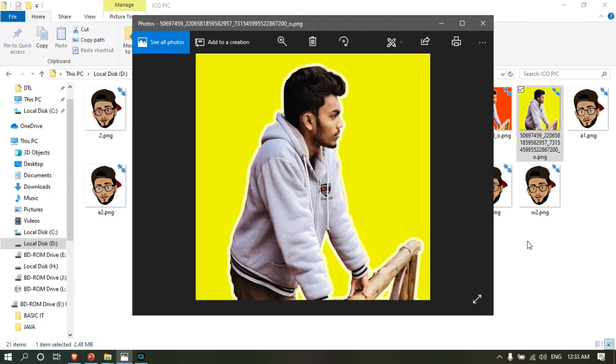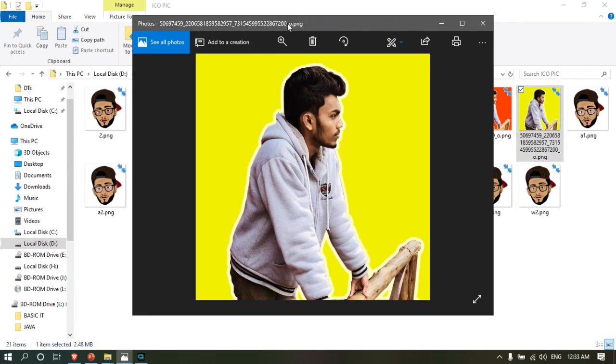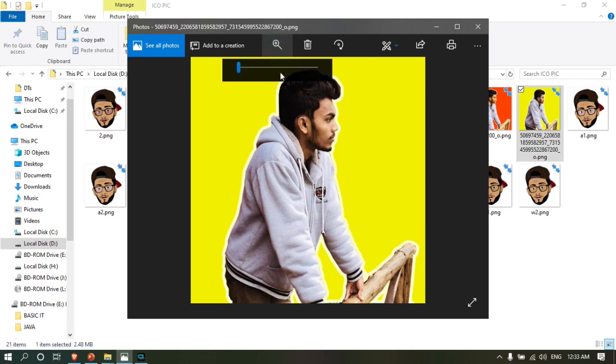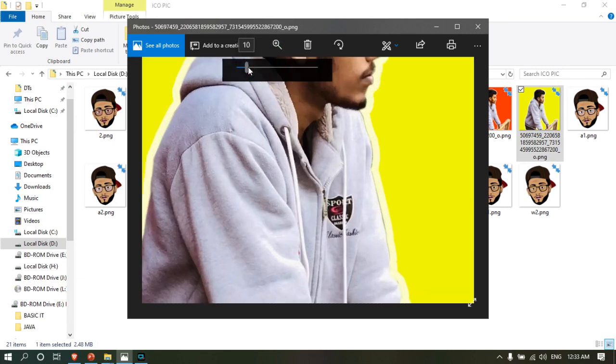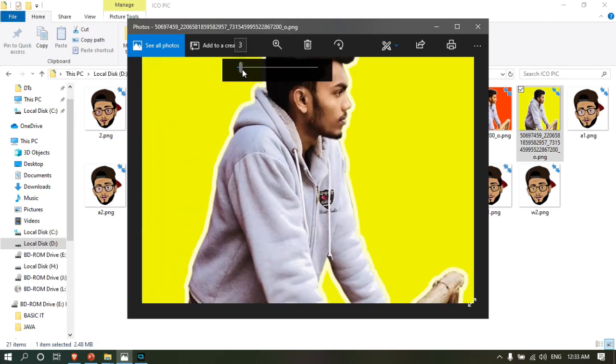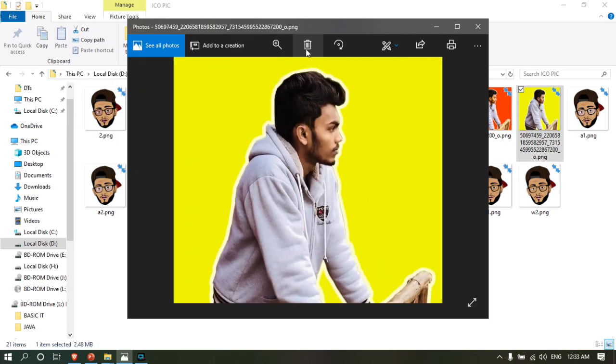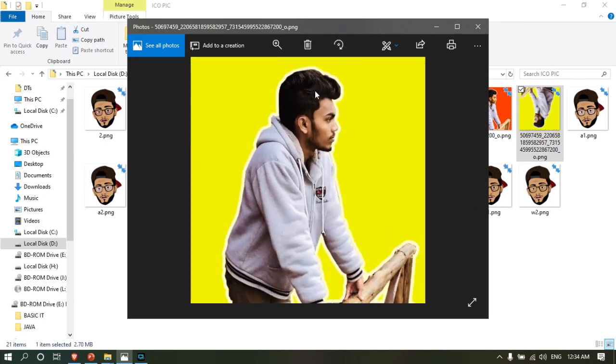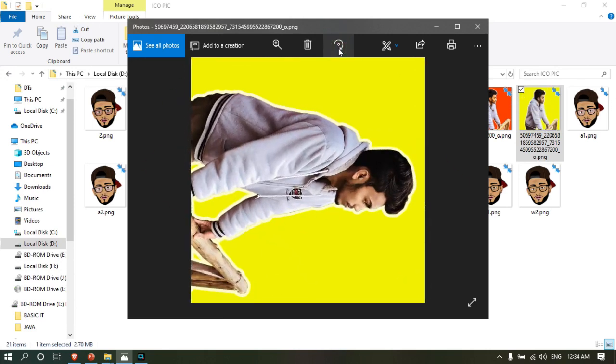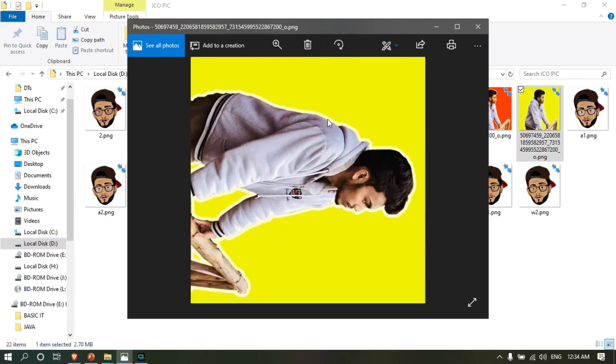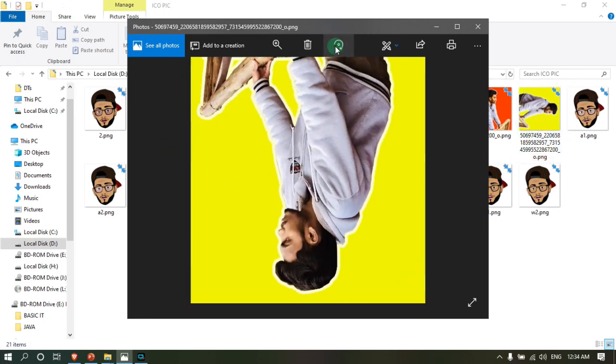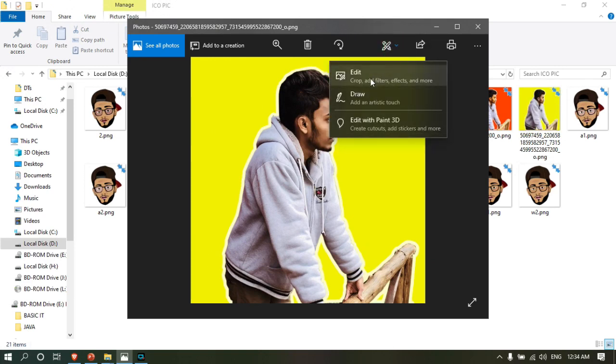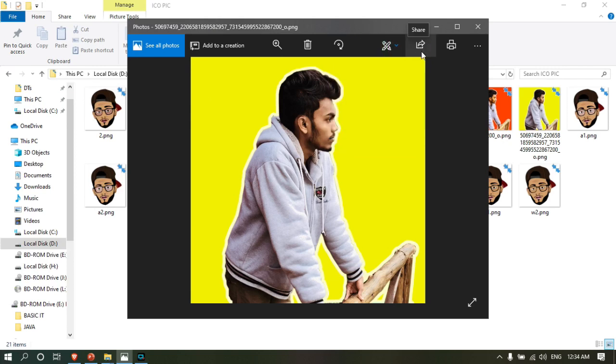It's called Photo Viewer software. So how to use the Photo Viewer app - I'm going to show you what's available. You can rotate photos with the major rotate button. You can edit photos, and you can share and print as well.